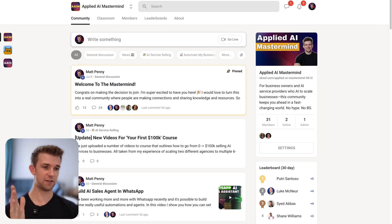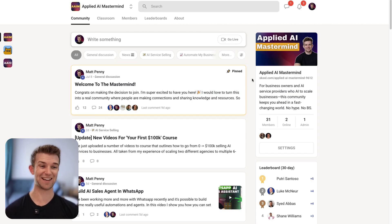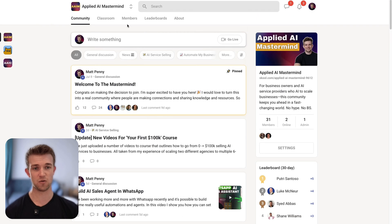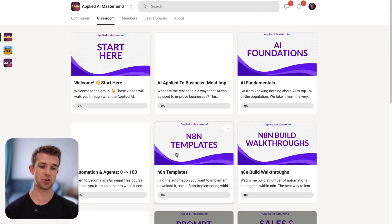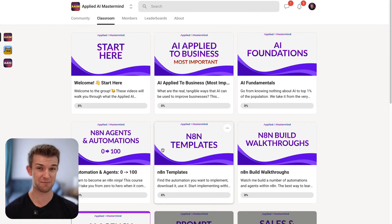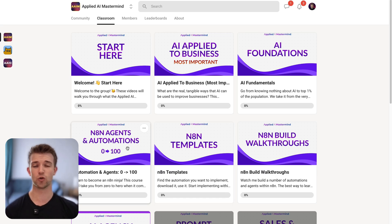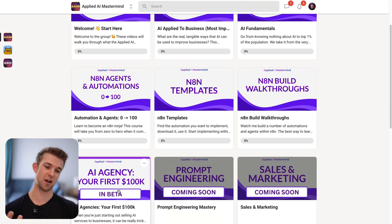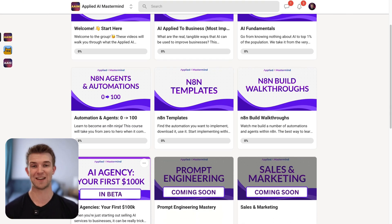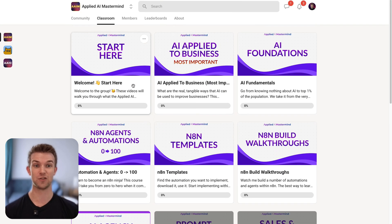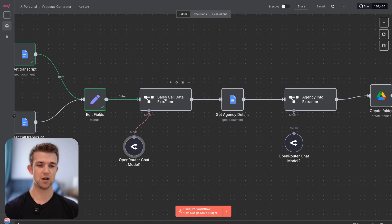Now is a good time to mention that if you are implementing AI into your business or selling AI services, I have a mastermind which covers everything from the basics of AI, over 2,000 different templates you can download and start using right away, a full course on n8n from zero to hero, and a course on how to create your first $100k selling AI services. I'll leave a link in the description.